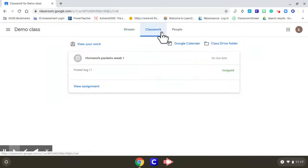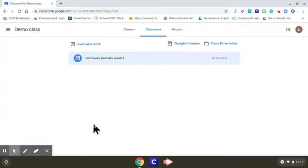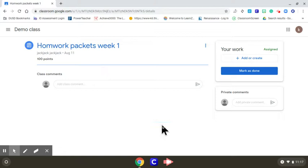We know there's an assignment for homework packets week one. If we click on it, it'll take us over here. Click on it again - view assignment. Don't forget to click on view assignment.